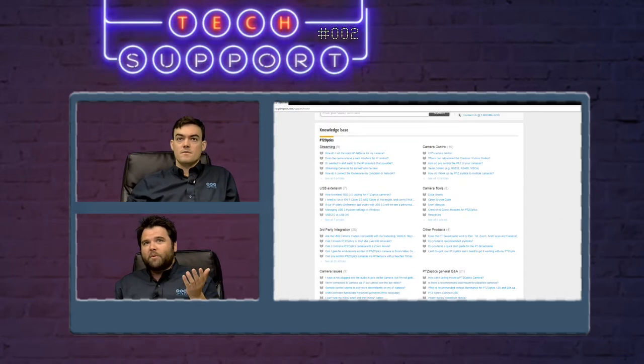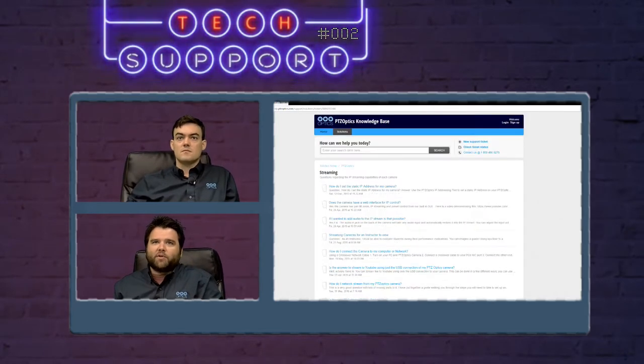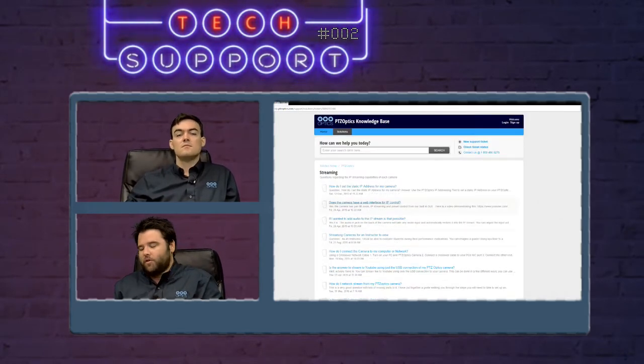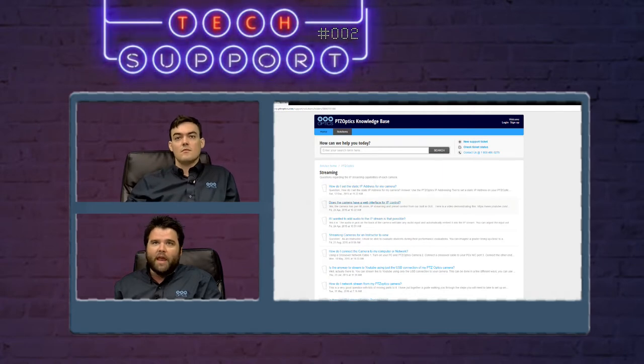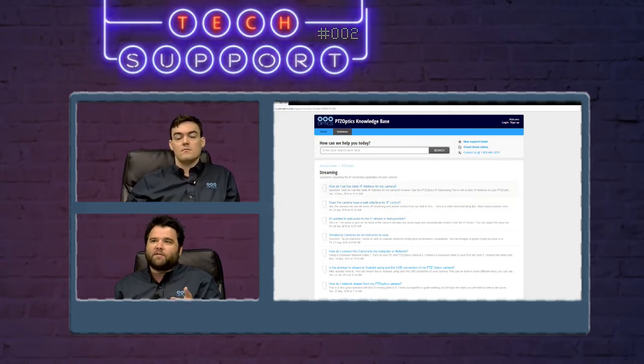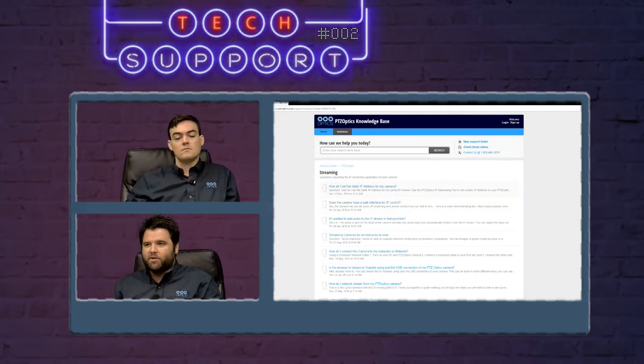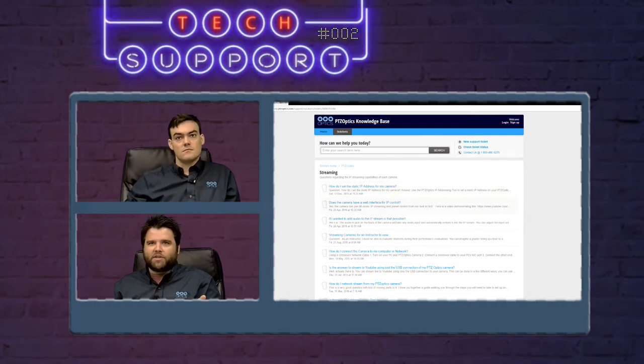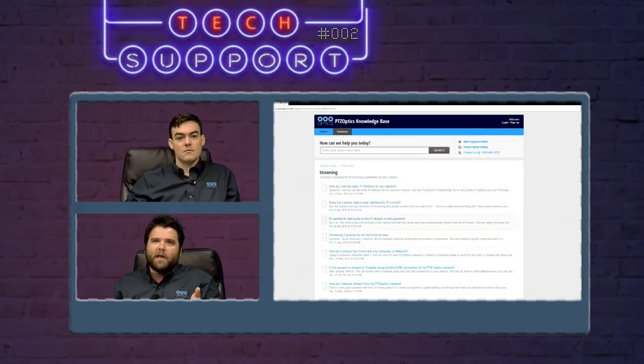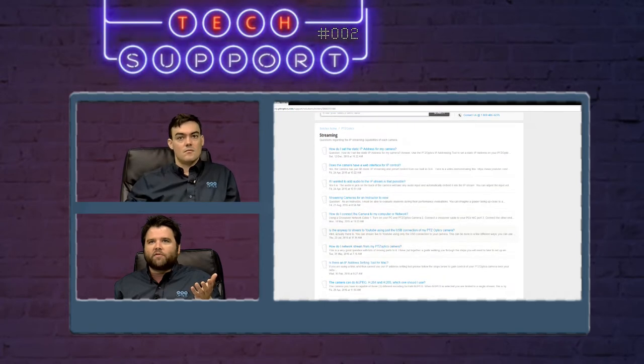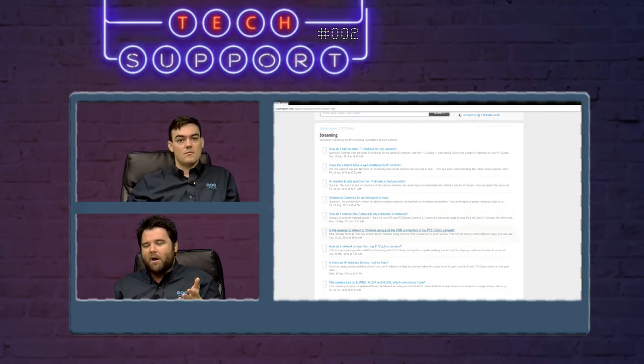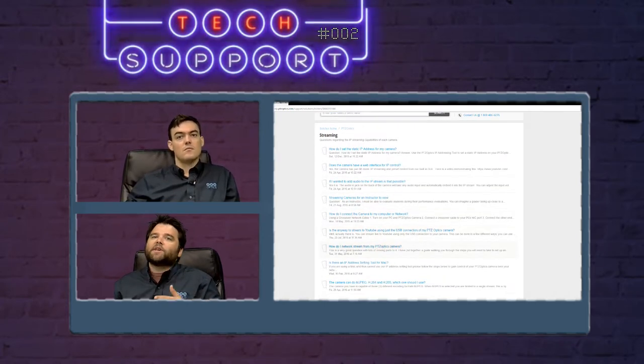The streaming folder is going to have all the articles having to do with the IP output of your camera, how to set up your IP addresses, how to figure out what range your network's IP range is, how to add audio to the IP stream, all sorts of different articles about streaming with the PTZOptics cameras and how to achieve it.